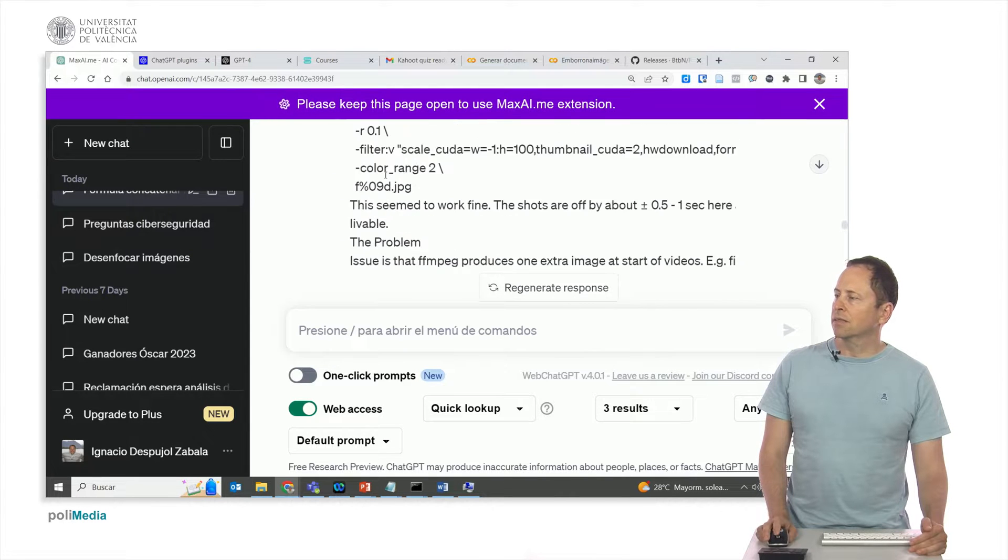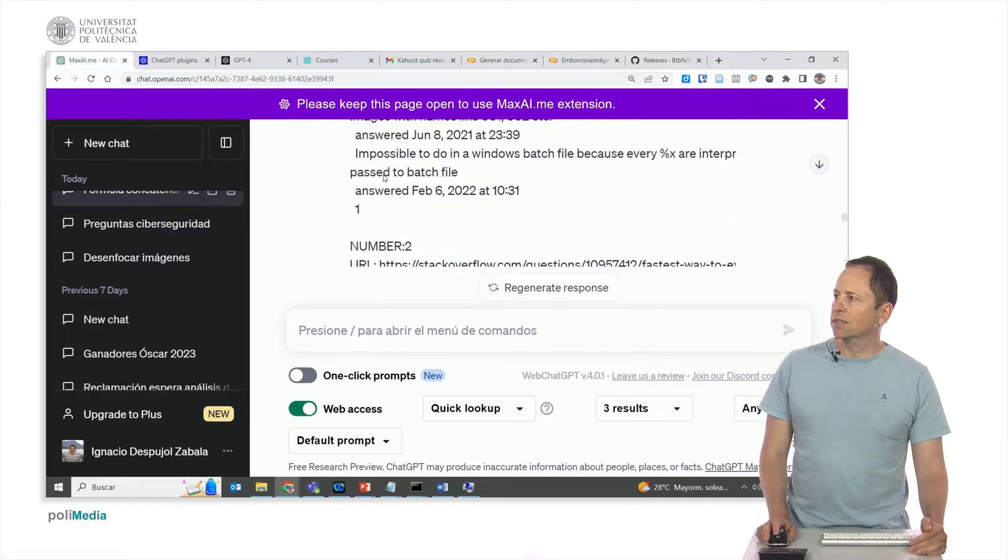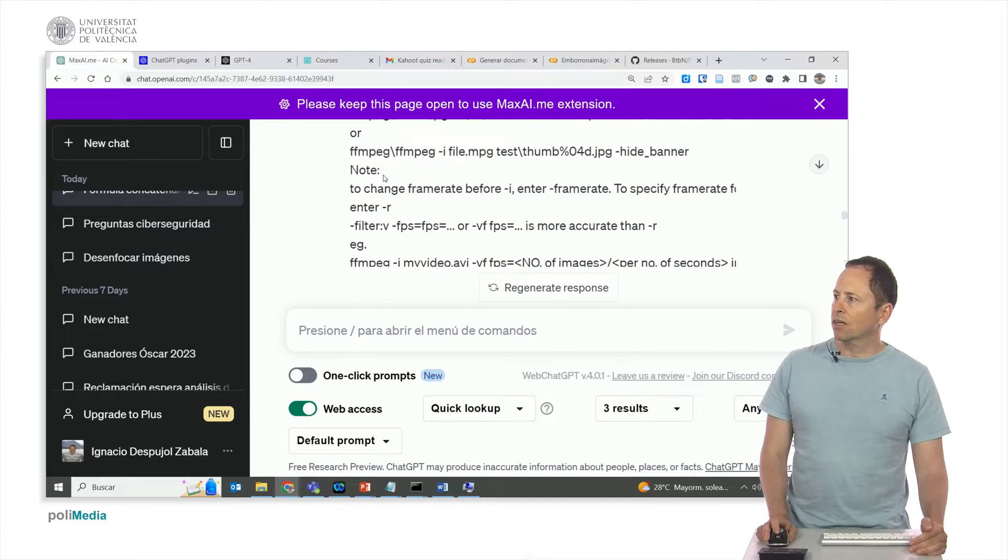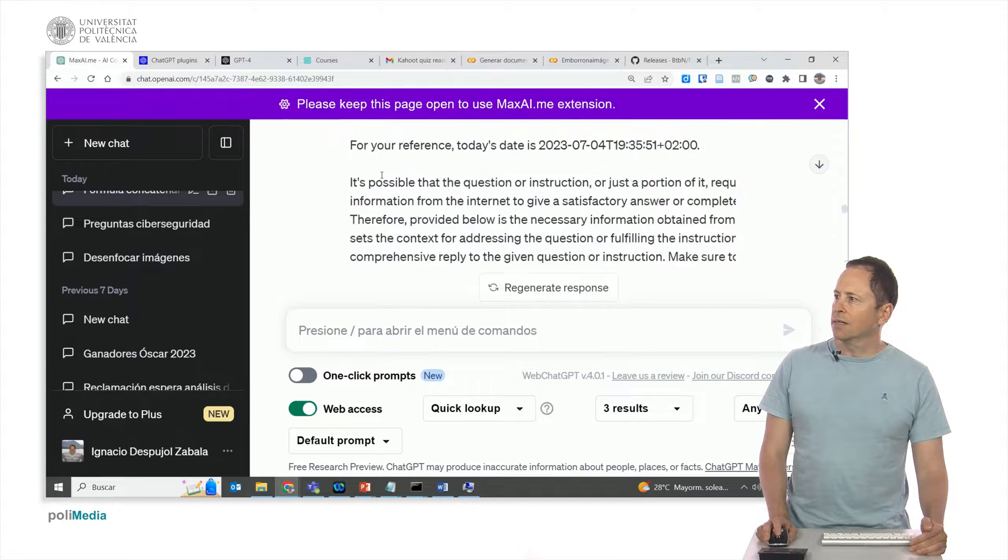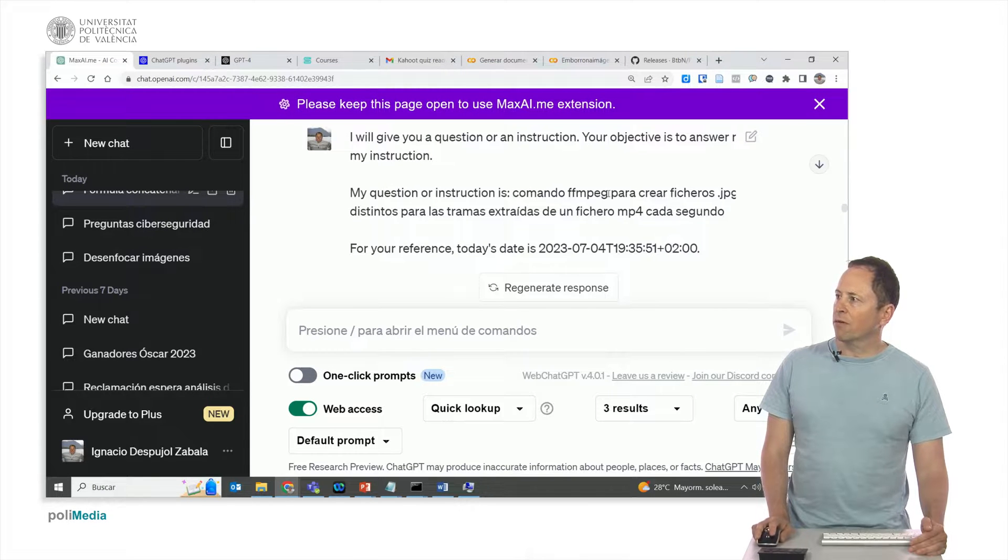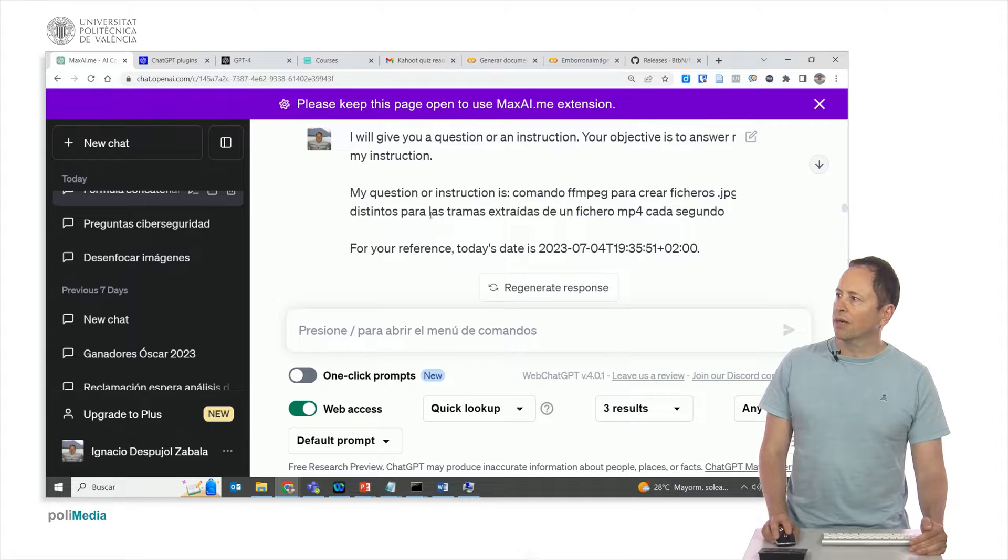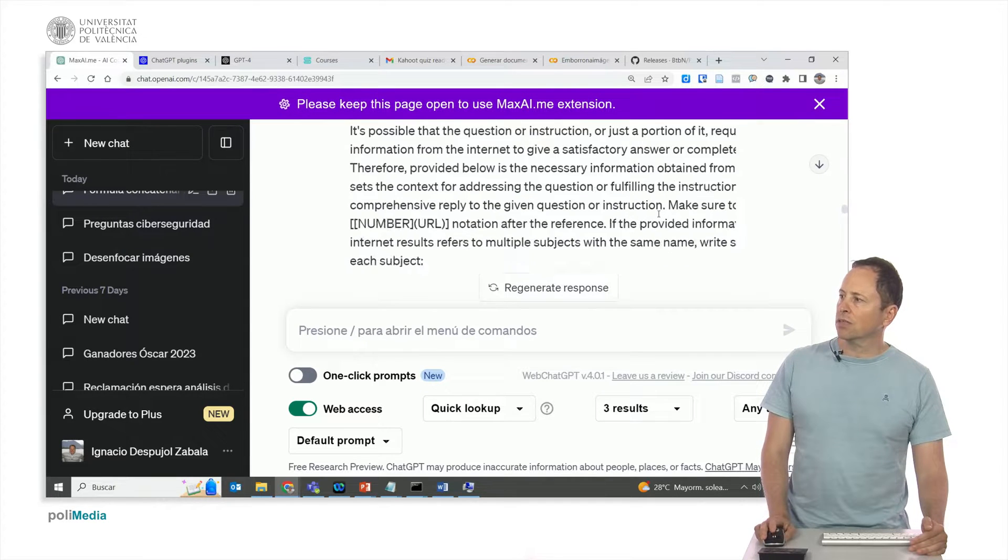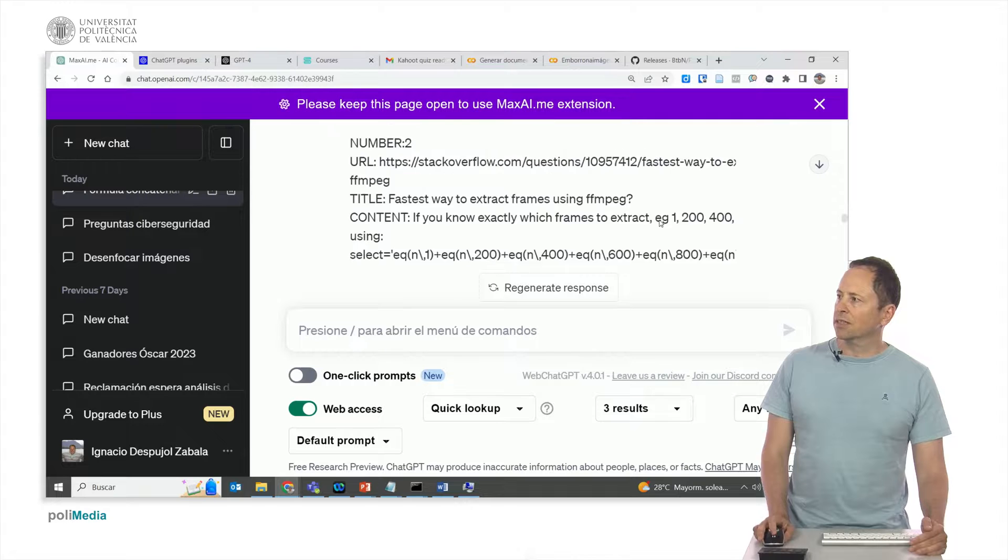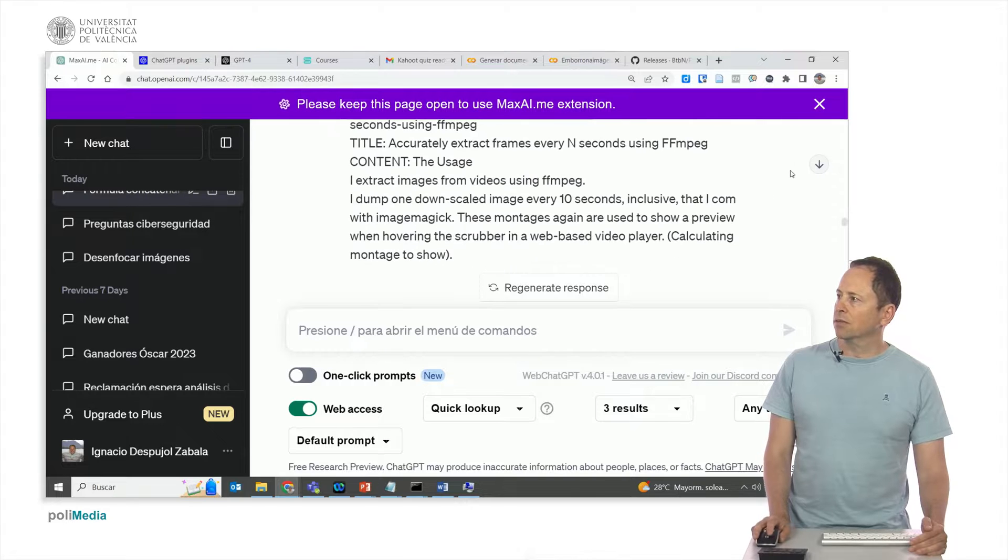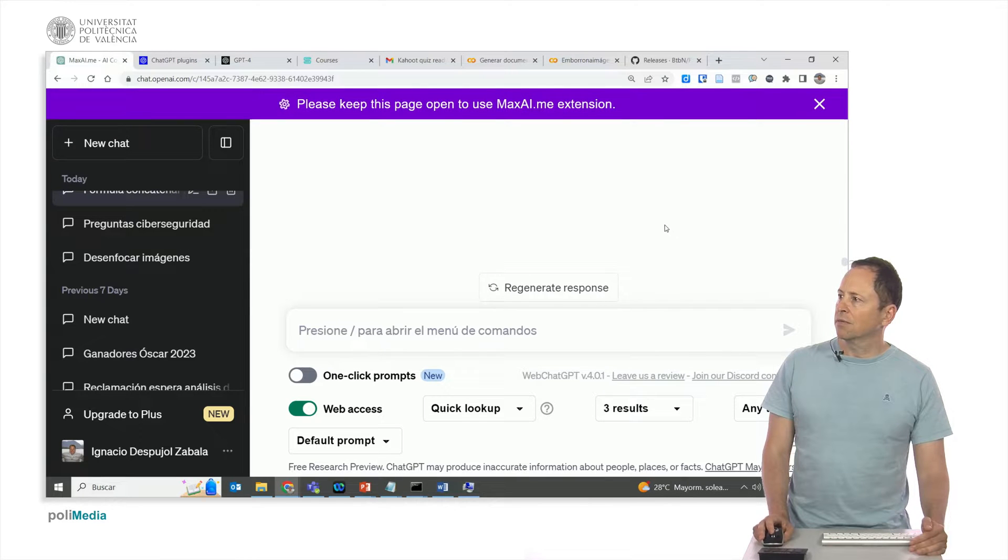As you can see here, this is everything the assistant has searched in order to find the solution. What I really want you to understand is my question about the ffmpeg command to create individual .jpg files for frames extracted from an mp4 file, one for each second. The command that is below here I'll explain up to this point.